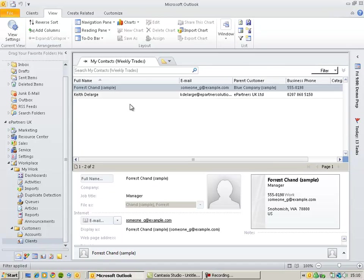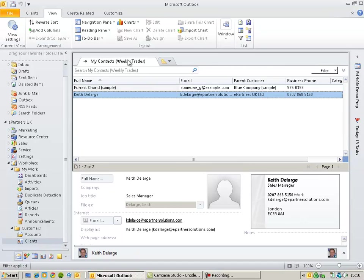I've created a personal view that displays a list of contacts with trades where we need to contact them this week. If I double-click on a contact,